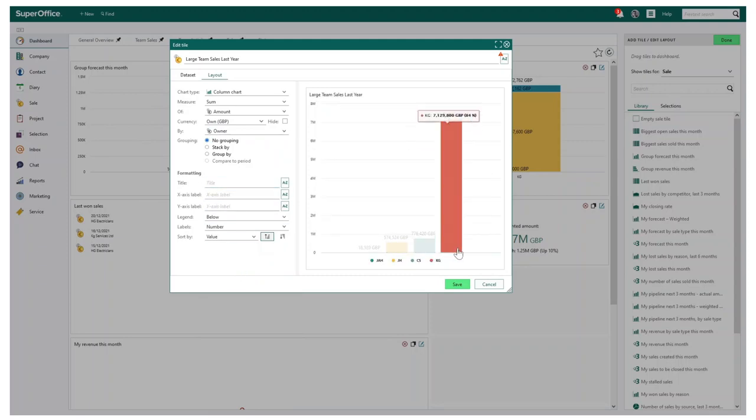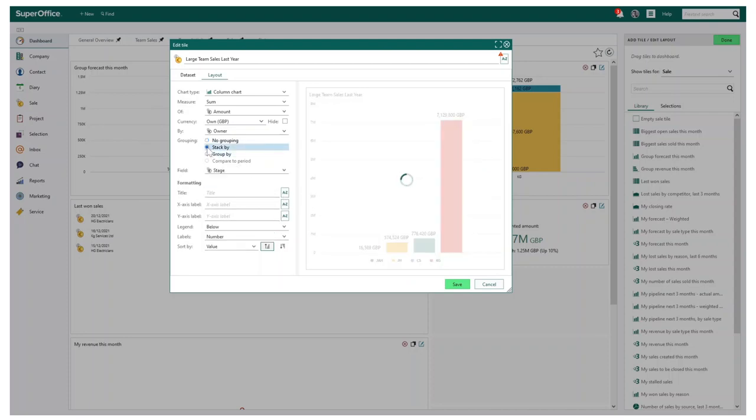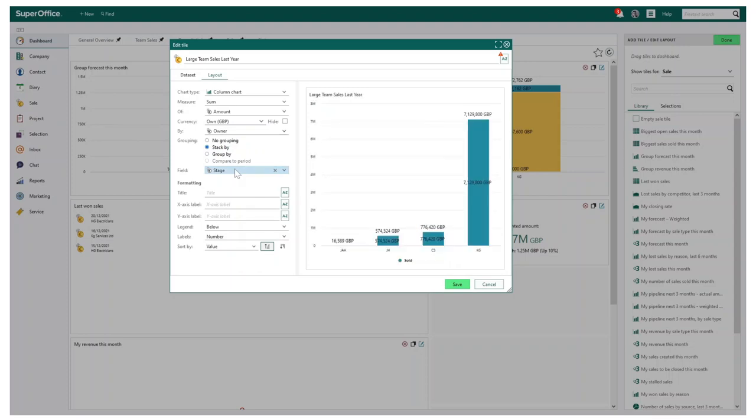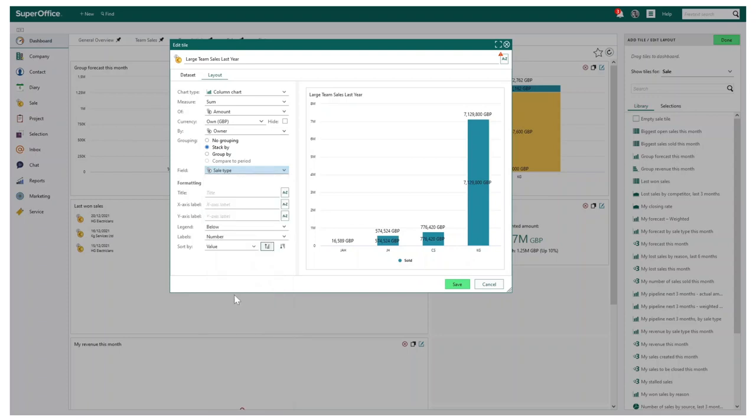As I make changes, you'll also notice the preview will update, meaning you are always in control when creating. You can also choose to additionally stack or group your data. This may be, for example, wanting to also stack by cell type, giving you both sets of data in one chart.